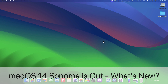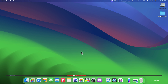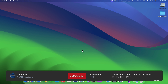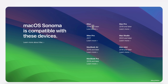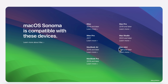Hi everyone, Aaron here for Zollotech. Today Apple released macOS 14 Sonoma, available around the world at the same time for everyone on supported devices. This year Apple is supporting iMac 2019 and later, iMac Pro 2017, MacBook Air 2018 and later, MacBook Pro 2018 and later, Mac Pro 2019 and later, Mac Studio 2022 and later, and Mac mini 2018 and later.